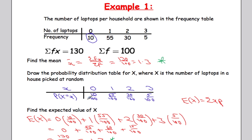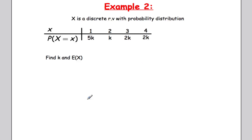Hopefully you notice that the mean calculated from the frequency table is identical to the expected value from the probability distribution table. Let's do another example: X is a discrete random variable with a probability distribution given below. We're asked to find k and then the expected value of X.